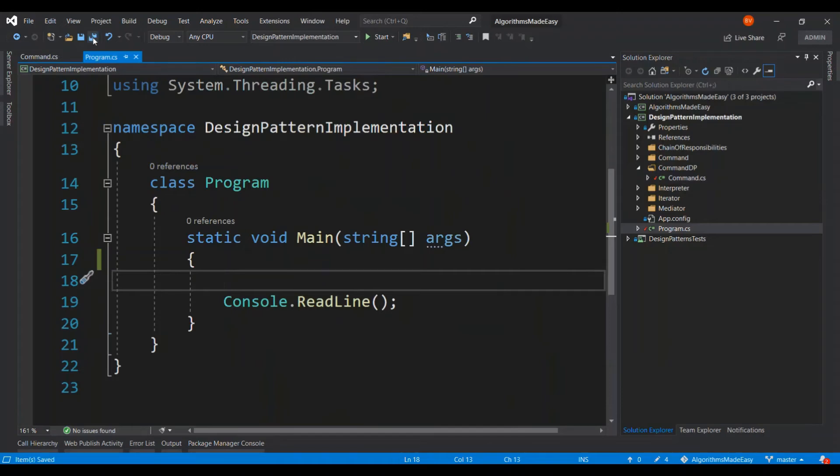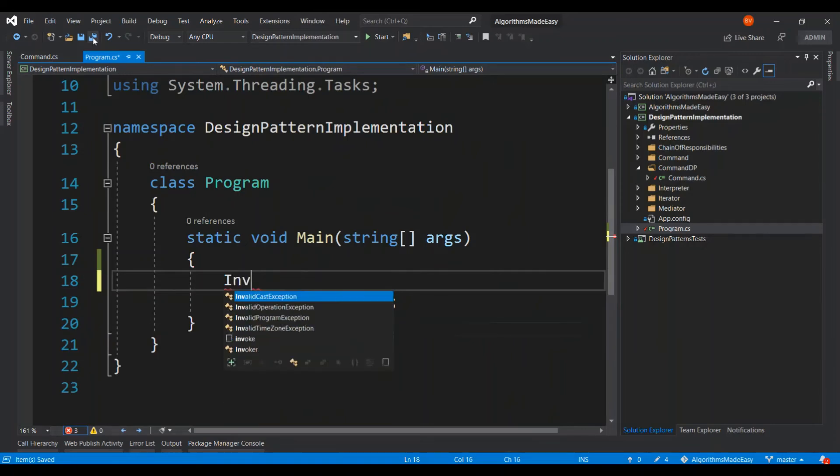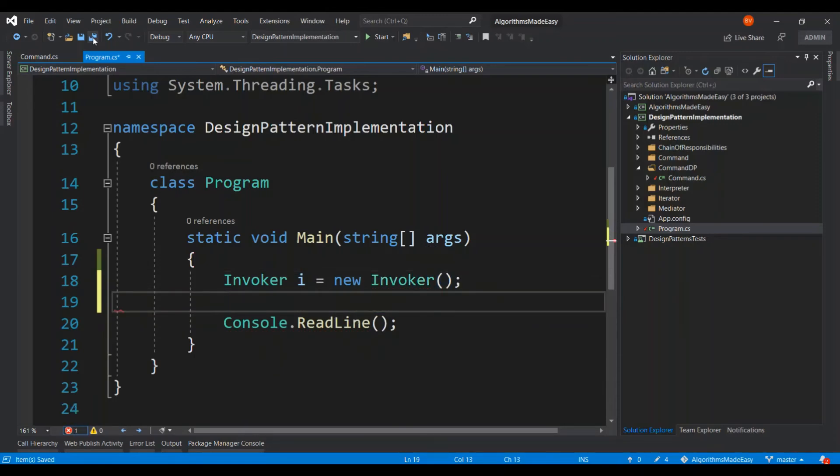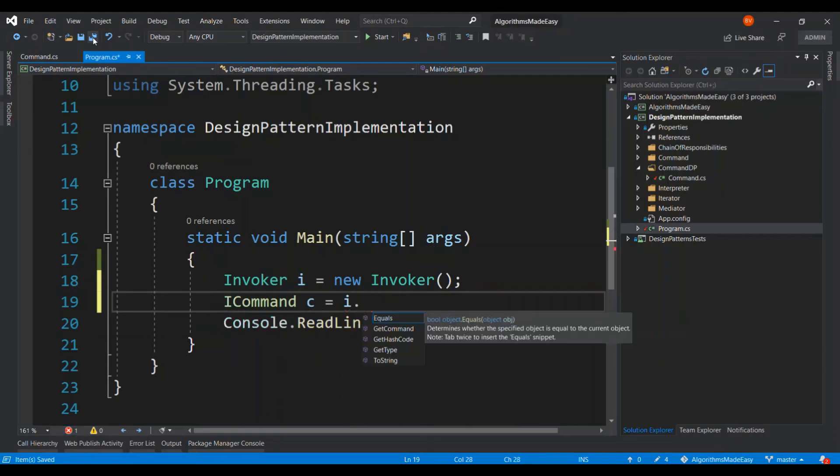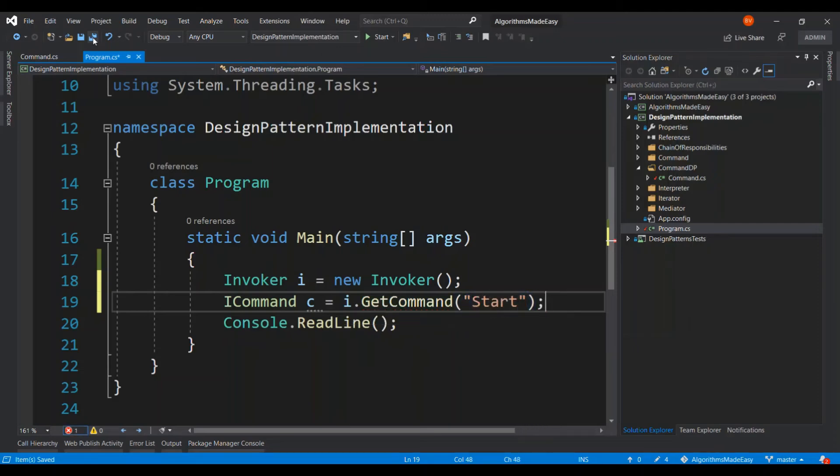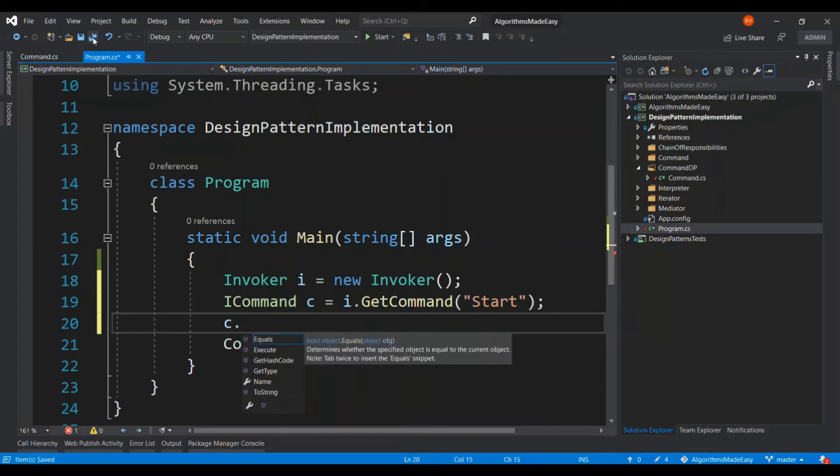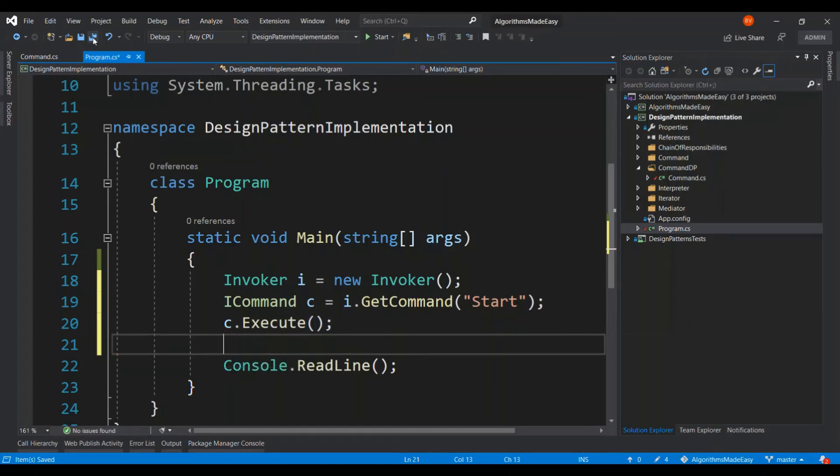So I have to make an instance of the invoker and then let's create the start command by calling in the invoker. I'm going to say invoker please give me the start action. Right. And then let's say c dot execute.